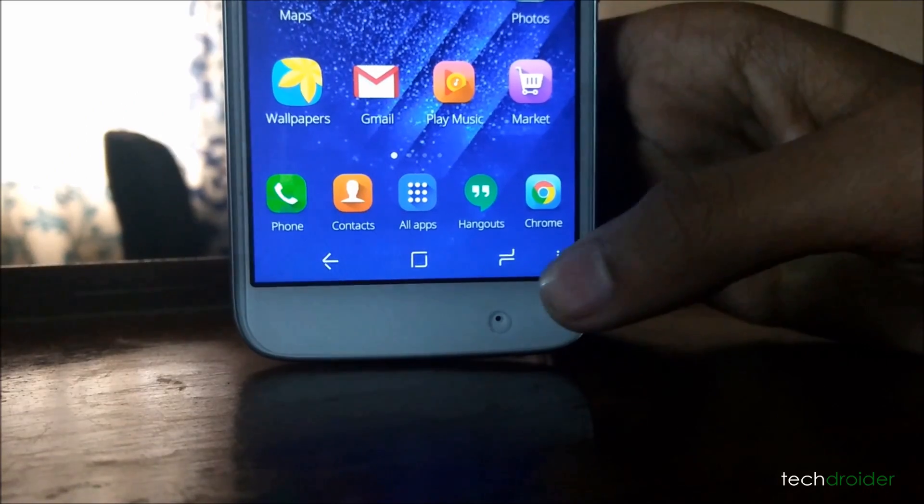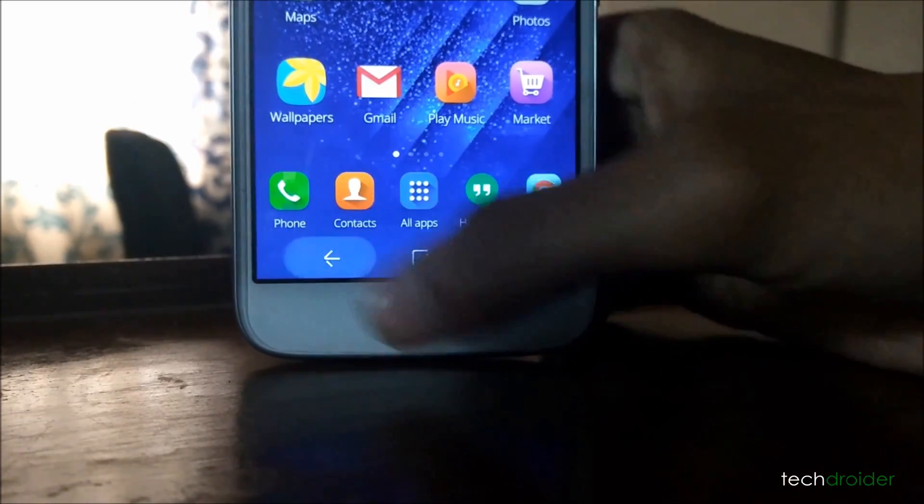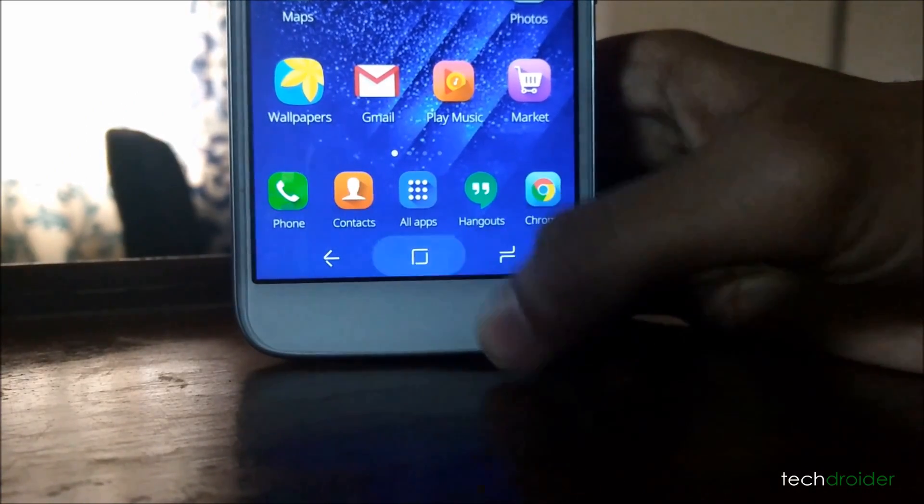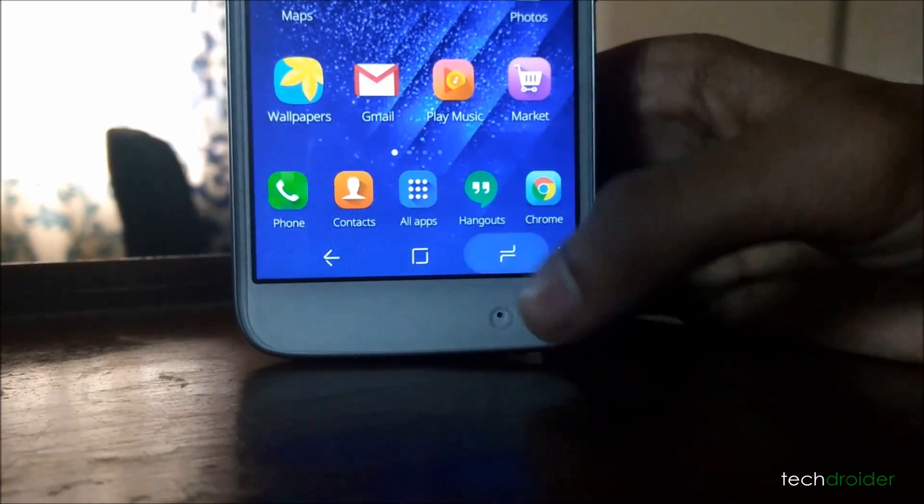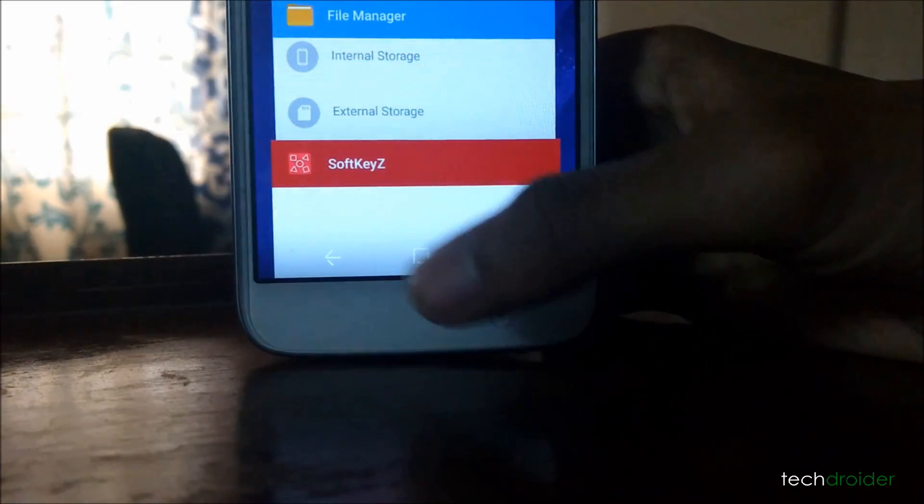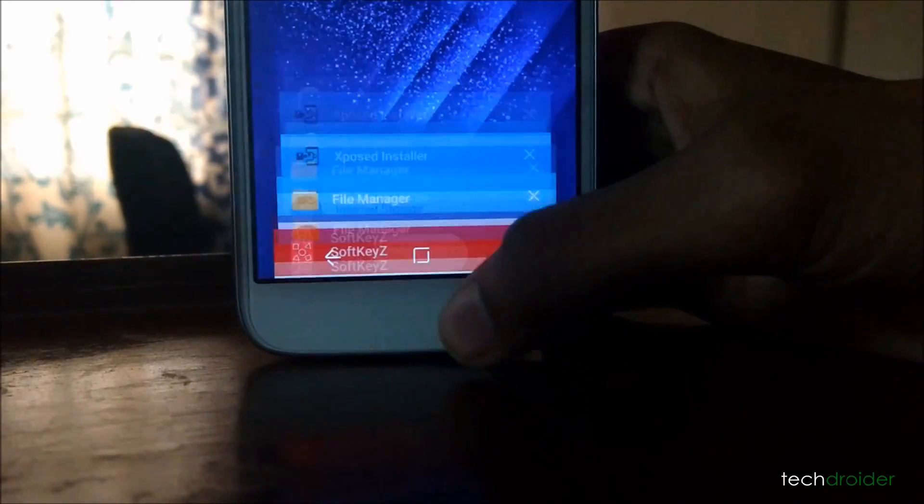In this video, I am going to show you how you can get Samsung Galaxy S8-like on-screen keys on any Android smartphone.